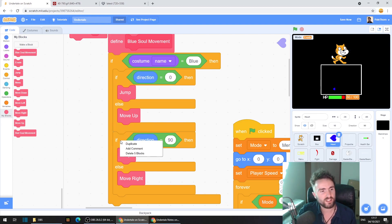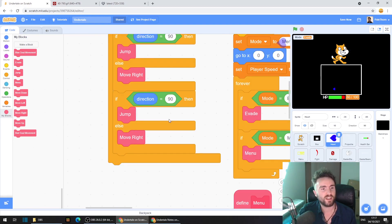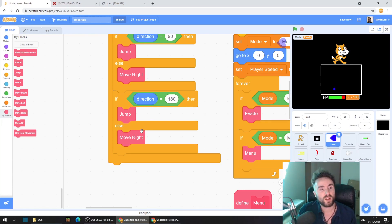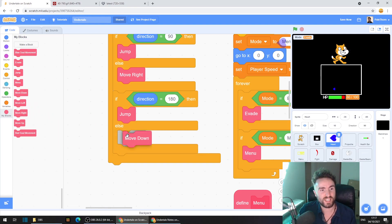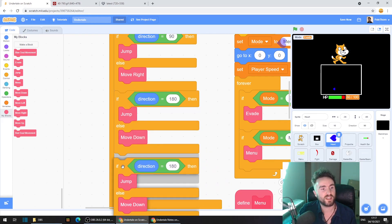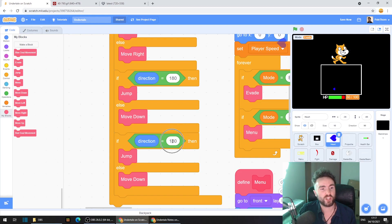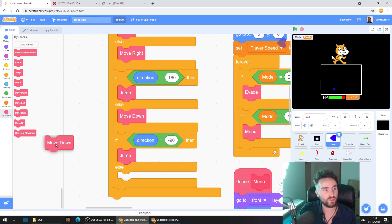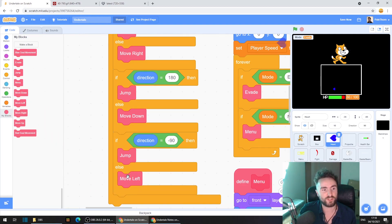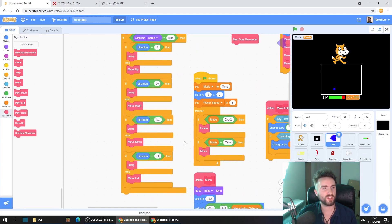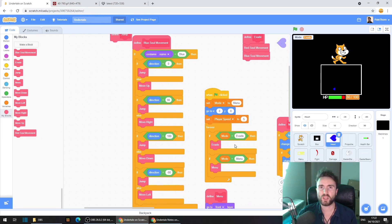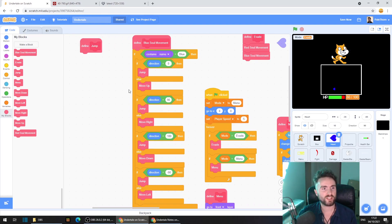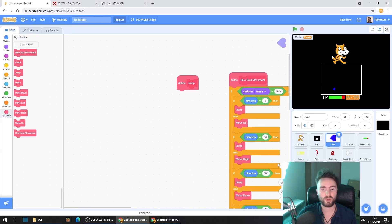Take away this move up and put a move right underneath this else. Remember the else is only going to happen if the direction is anything except 90. Let's do it again. Duplicate. And this time let's choose the direction of 180. Let's take out this move right and put in a move down and then duplicate again. Put it right here. Change this direction to minus 90. Take away this move down and replace it with a move left. Let's zoom out so we can see it all at once. That's looking pretty good. Make sure that you get these numbers correct. And let's put some code underneath define jump.